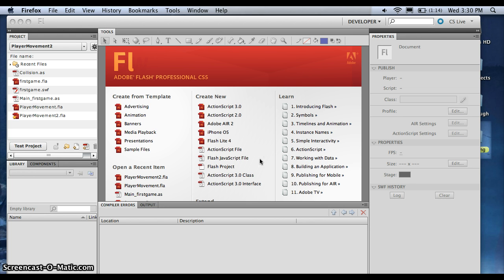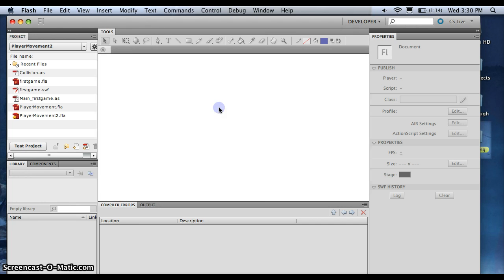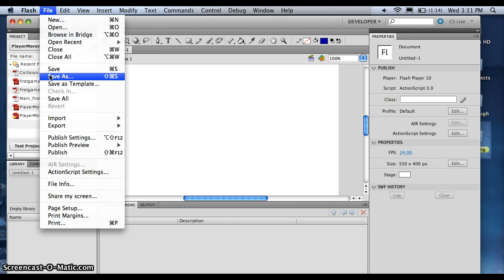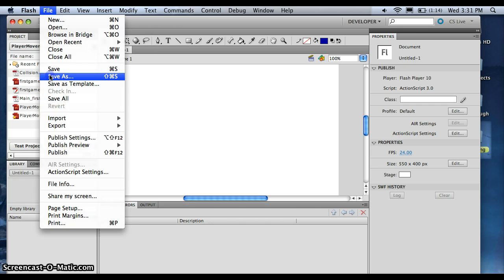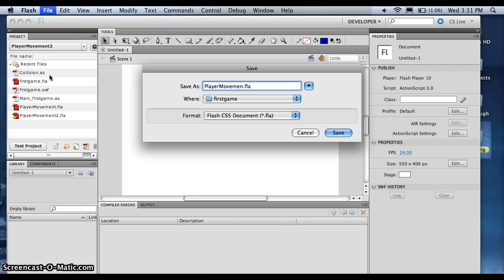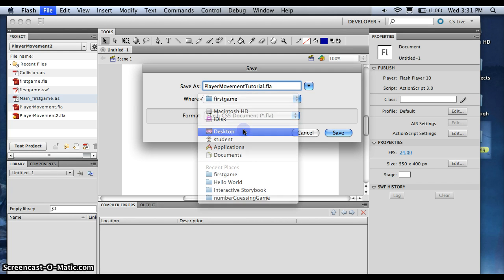So the first thing we're going to want to do is click a new file, create ActionScript 3. And then we're going to want to save it. And we'll call it Player Movement Tutorial. We always want to do caps on the new words. I'm going to save it on my desktop.